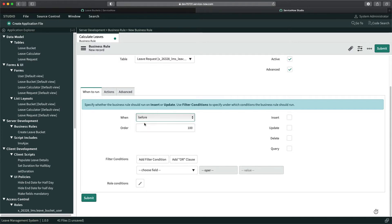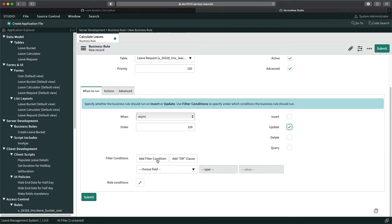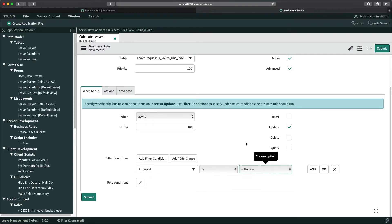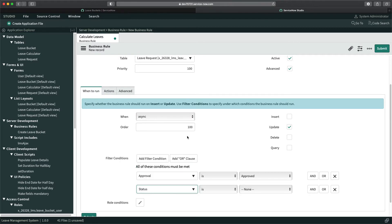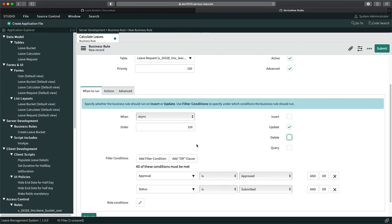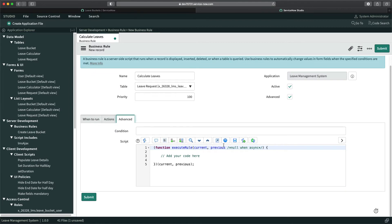We'll make it asynchronous because we don't need this data right away. I'll set it to async and trigger it on Update. The condition will be: approval is 'Approved' and status is 'Submitted'. If these conditions match, then it should update the leave bucket.